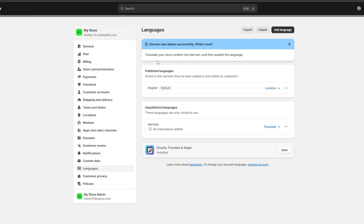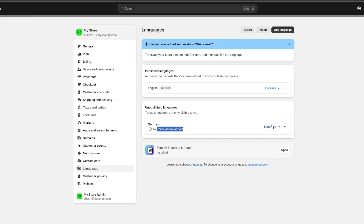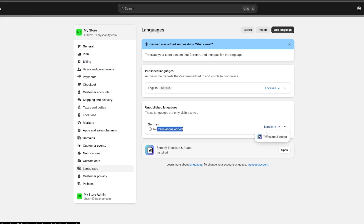Down below you can see 'Unpublished Languages' — these languages are only visible to you. You can see no translations were added yet. If you want to translate, we can click on 'Translate.' We even have the localization for English, but that's fine. Let's go ahead and click on 'Translate.'